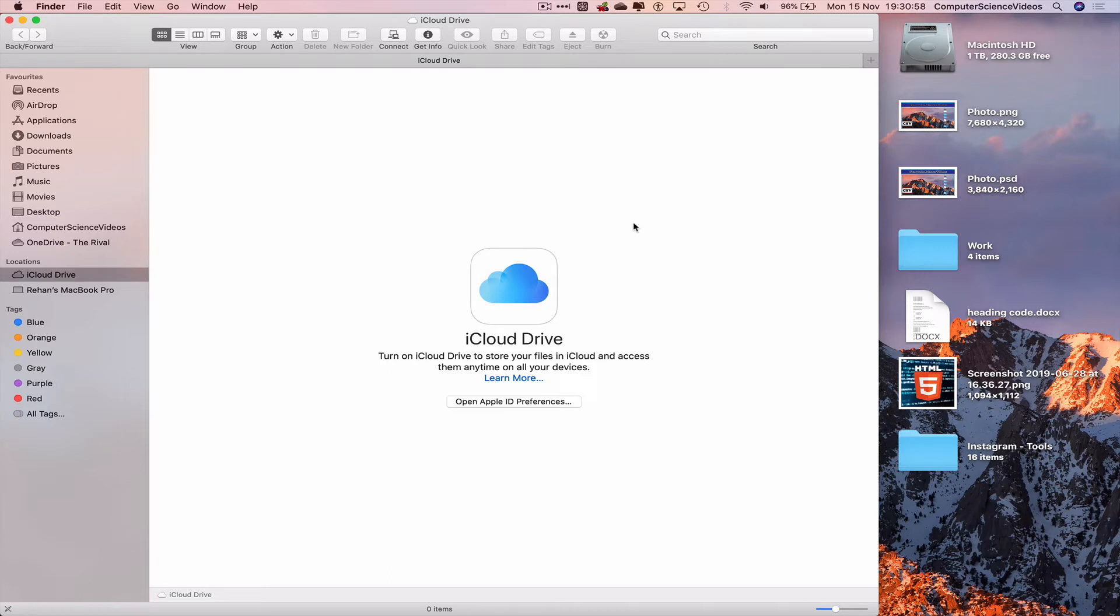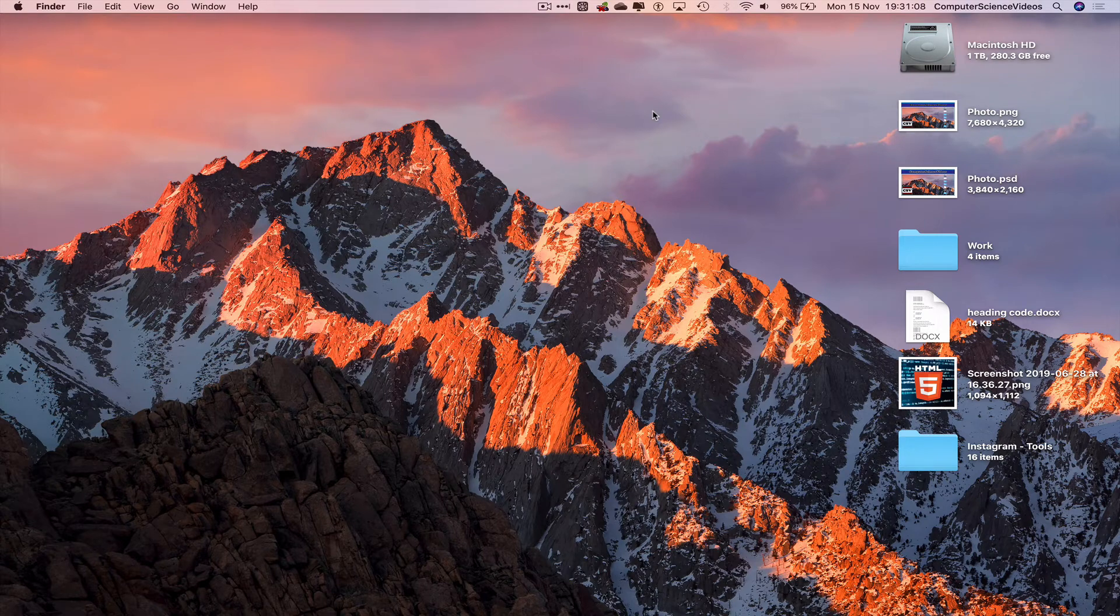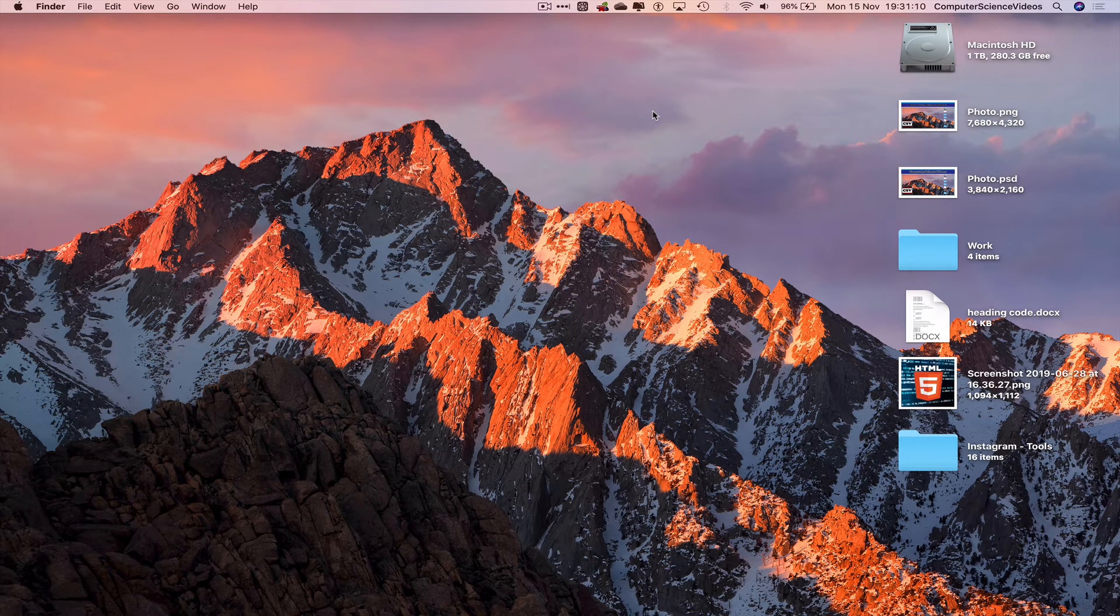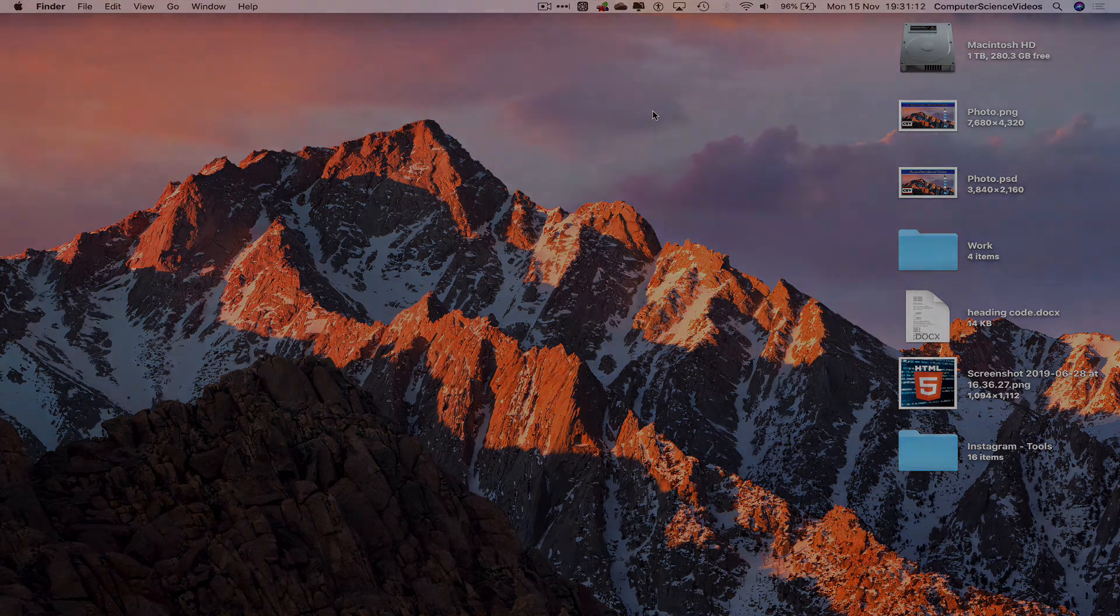Once you sign in using your Apple ID, you should be able to have all the documents visible on all devices that are synchronized within the Cloud. So we can now quit Finder. That's about it for this video. I'll see you guys in my next tutorial. Thanks!